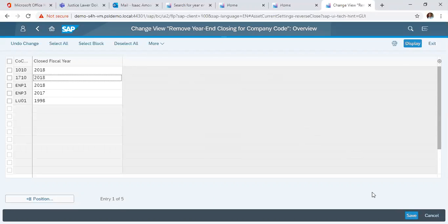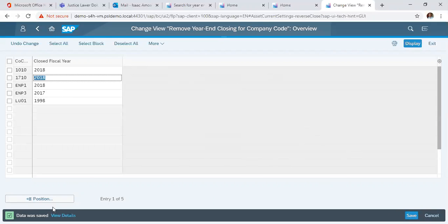Then you click save. So data was saved. So our year-end closing has been undone. So postings can now be done in 2019.